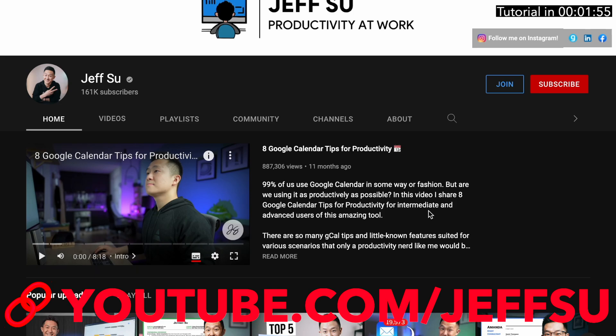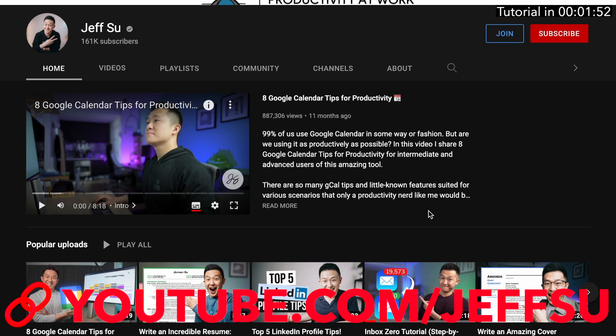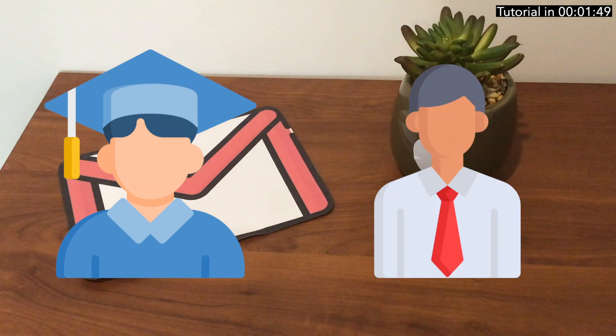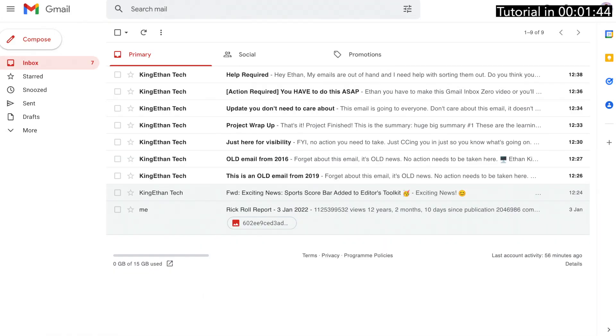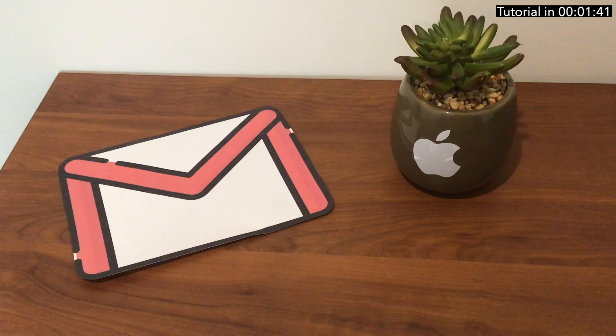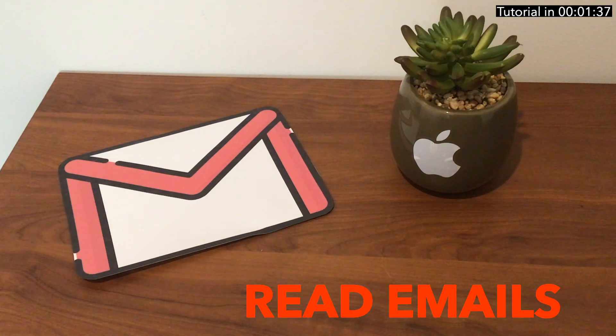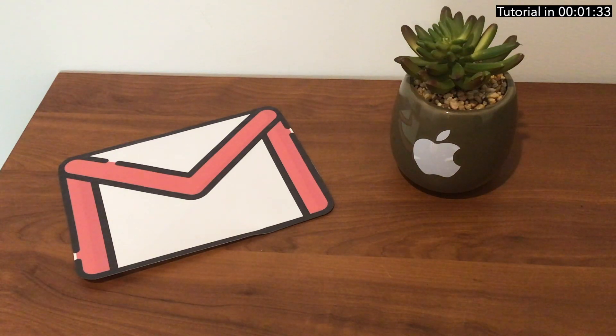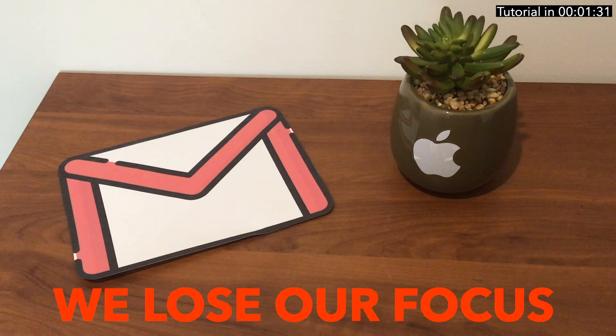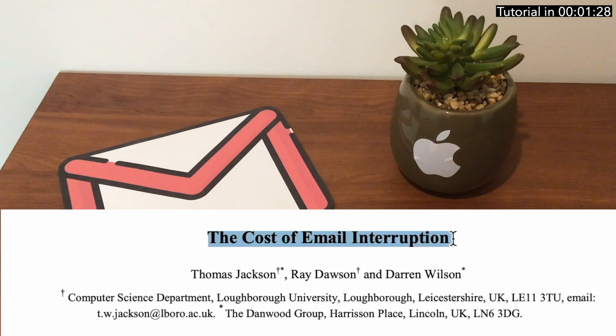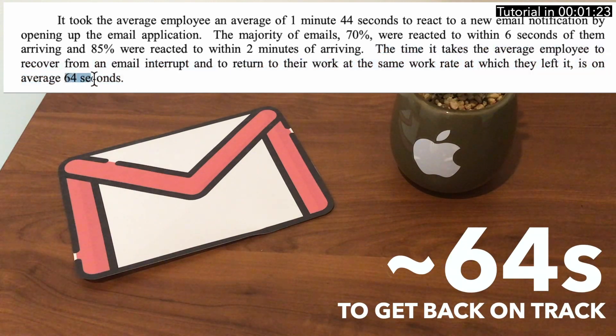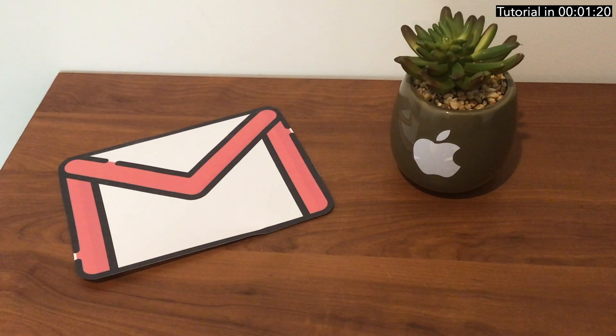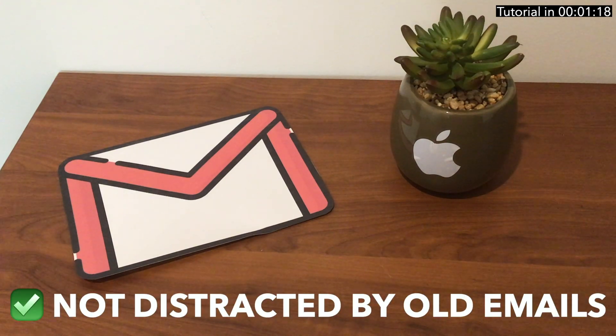As a student or working professional, this might be how your inbox looks. We should theoretically be drawn to unread emails, but as humans we're sometimes drawn to the red emails that we should have already dealt with. We lose our focus. A study from interruptions.net shows that it takes about 64 seconds on average to get back on track.